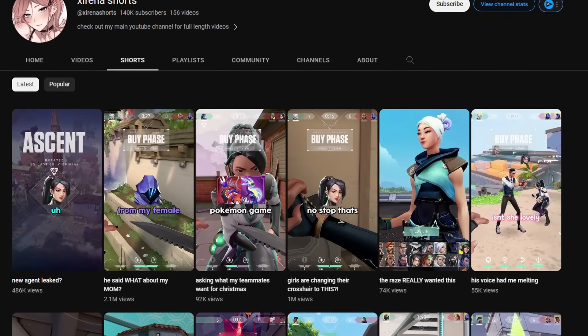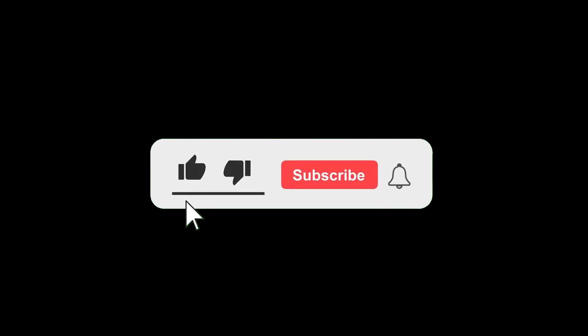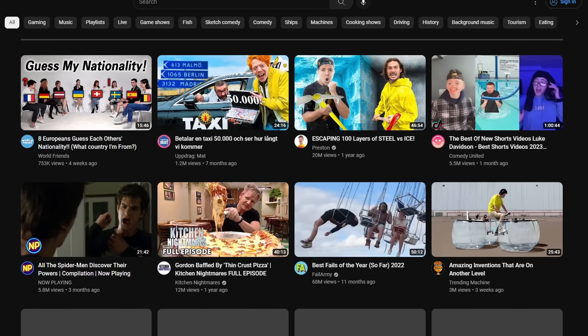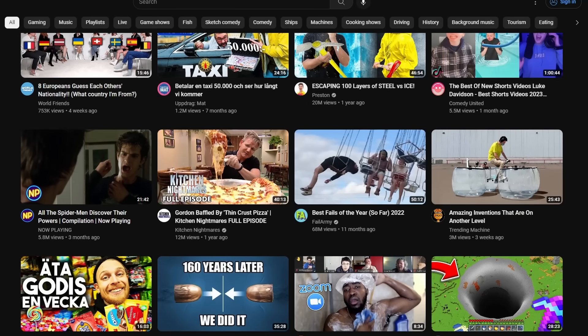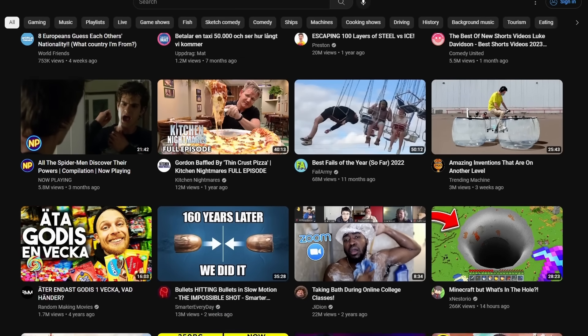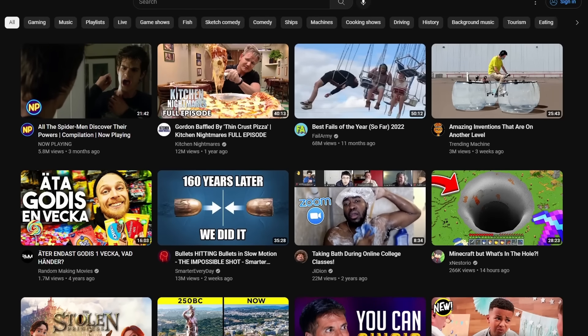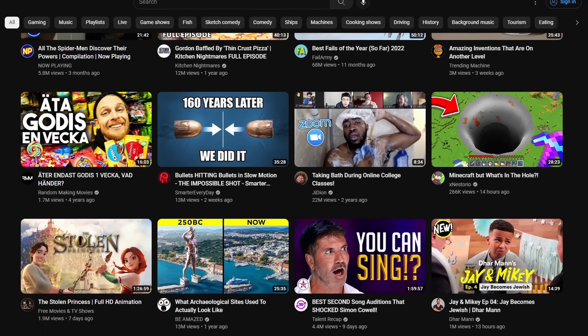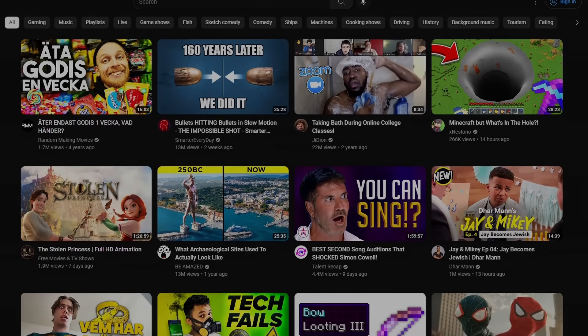But yeah, that was my investigation about what happened to Sirena. If you enjoyed this video, leave a like, subscribe, and tell me who I should investigate, who or what I should investigate next. And yeah, I'll see you in the next one. Goodbye.